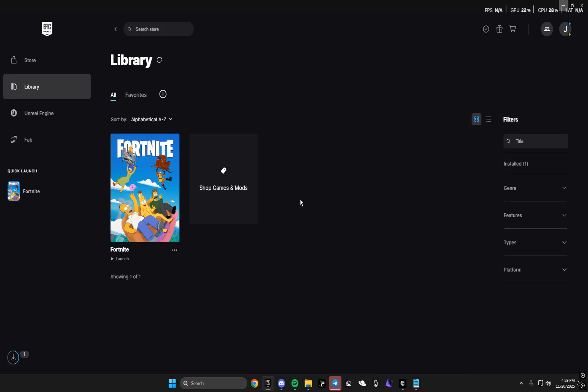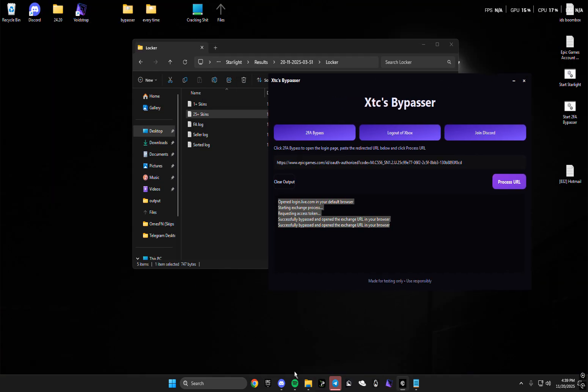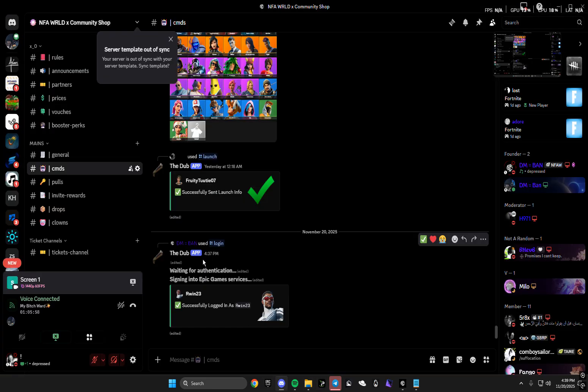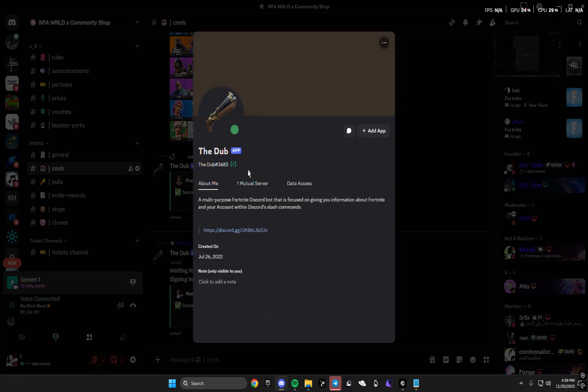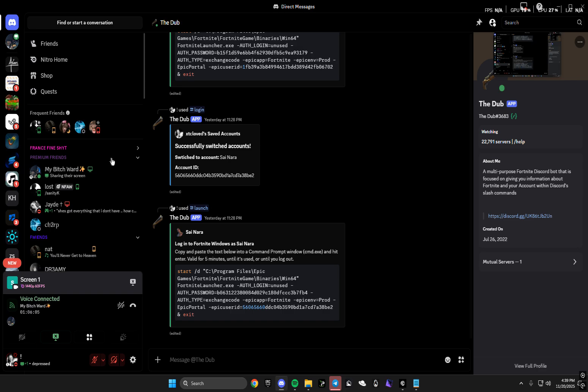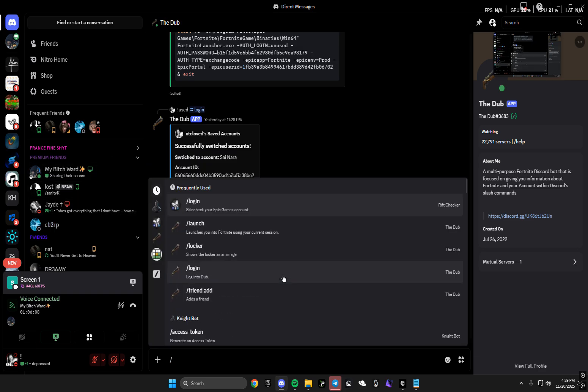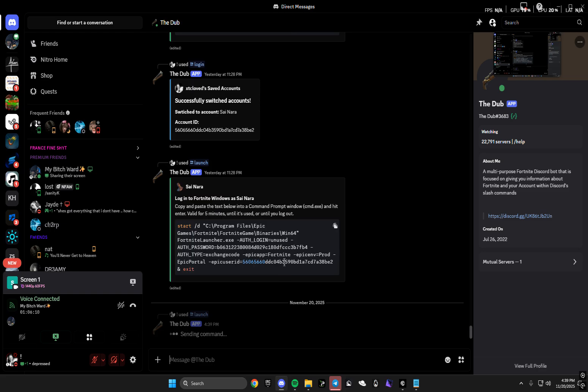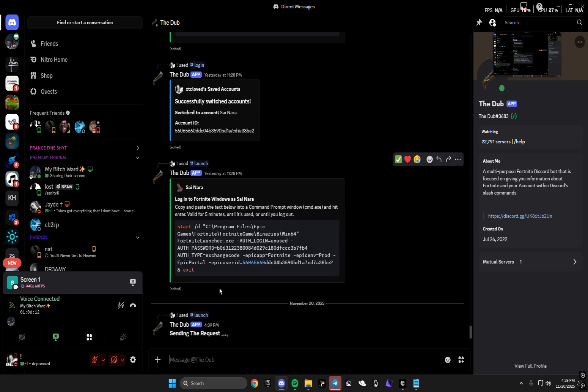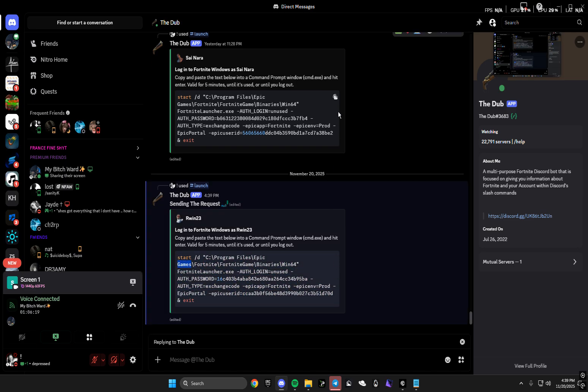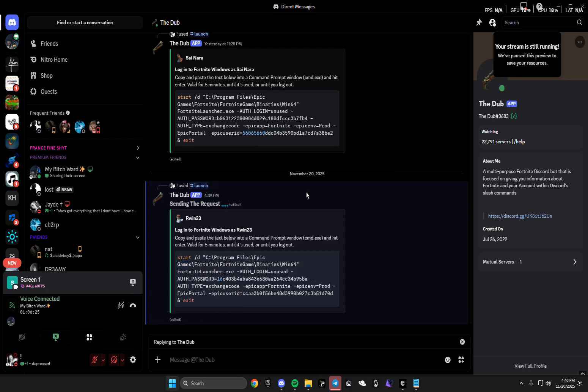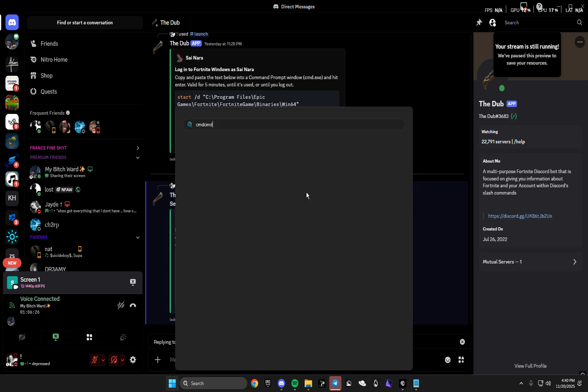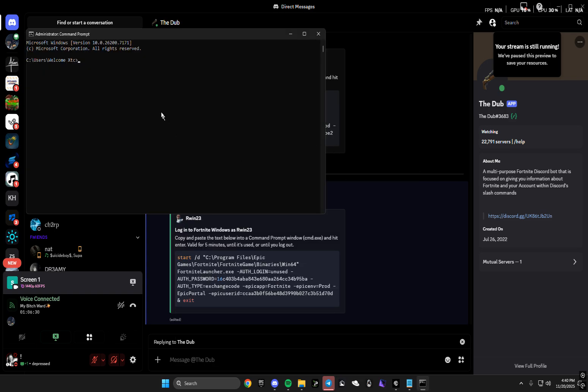So when you get logged out there's no actual problem, just know you need to log in from the bot. When we go over here and go to the DMs of the bot, now we just do slash launch. Since we're already logged in we can just launch. You get a code like this, you copy it from start to exit, or you just click on the paper right here. Then you press Windows R or just Windows key and you type in CMD, and then you put in the code.